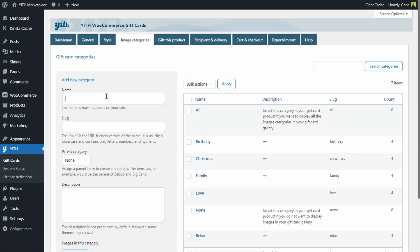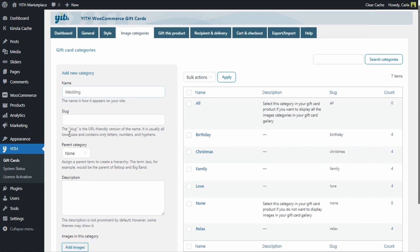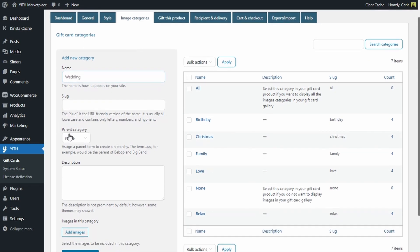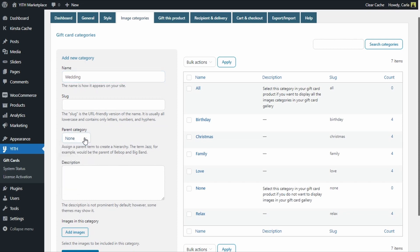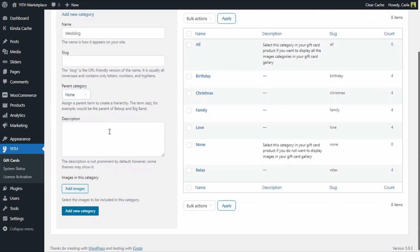The new category is going to be called 'Wedding.' Here we have the slug and the parent category — you can choose any of the existing categories to make it the parent category. I'm not going to choose any, and I'll add a description in case you want to add one.